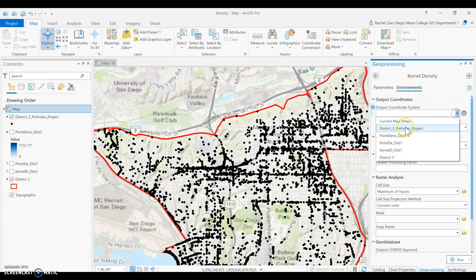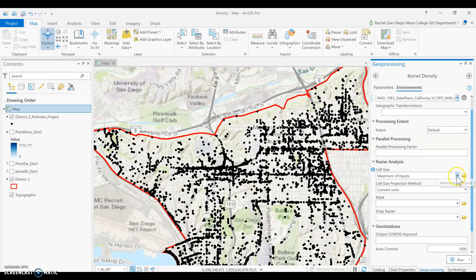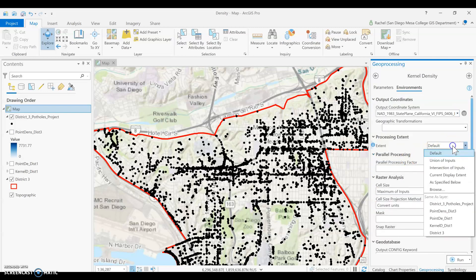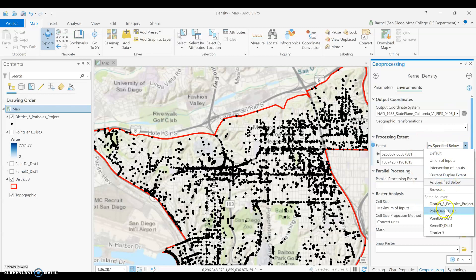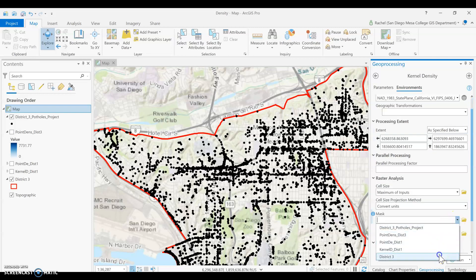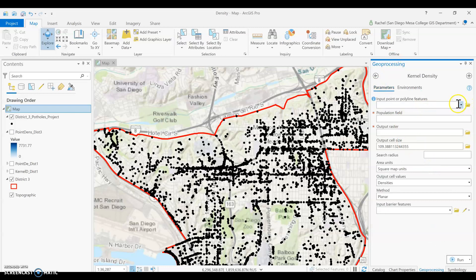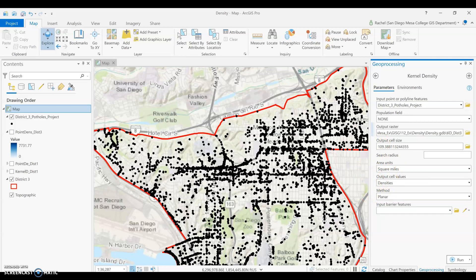Let's quickly set some environments for kernel density. We'll set District 3 as our processing extent and mask, and use our potholes as the input. We'll leave the population field blank since we're not using any value weighting. We're not going to set a custom search radius right now — we'll keep the area units and cell value method at their defaults.